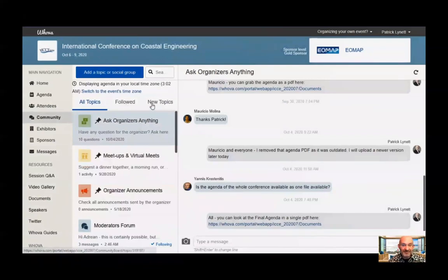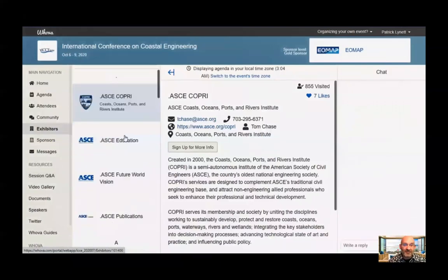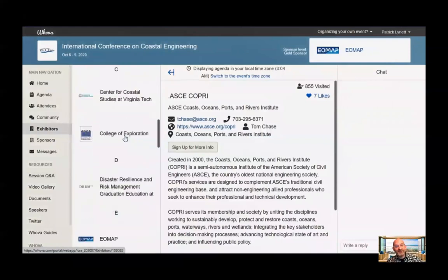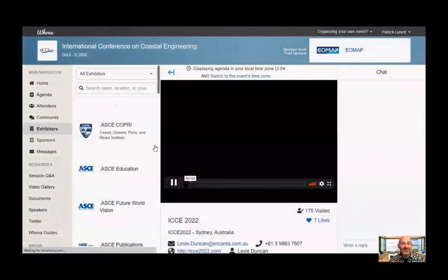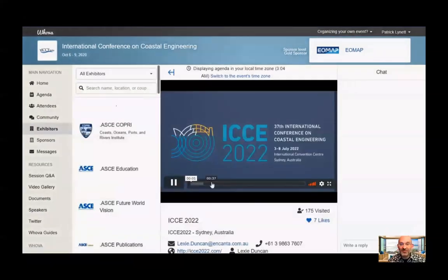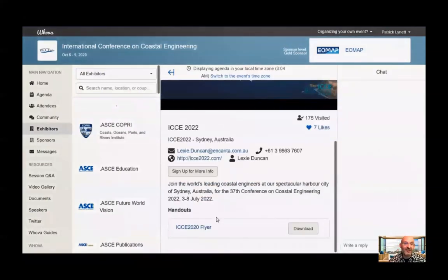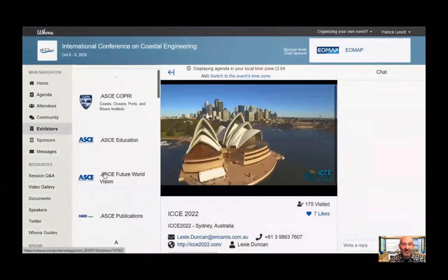Now let's go to some of the exhibitor and sponsor information. If you click on Exhibitor, you'll see we have a number of educational programs and future conferences. They're trying to recreate an exhibition booth like they would have at a normal conference. You'll find a description about the particular exhibitor, and many of them have videos you can watch, as well as contact information and websites.